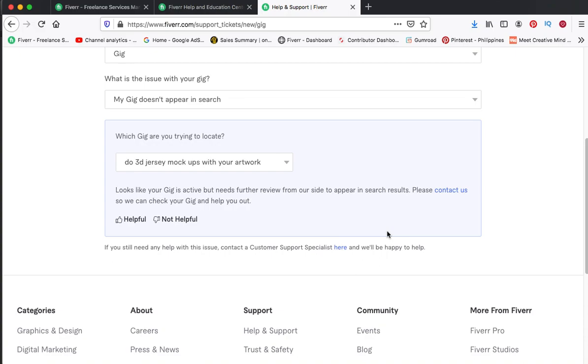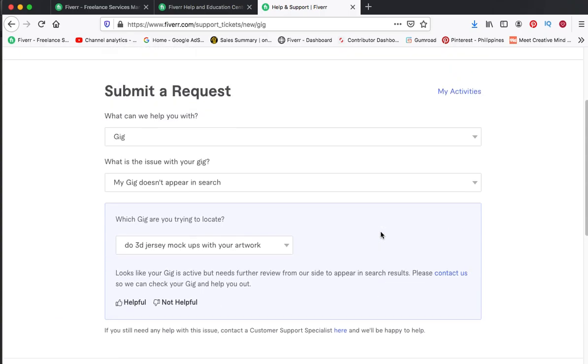So what he did is he created a new gig and prevented doing that old mistake that he did.